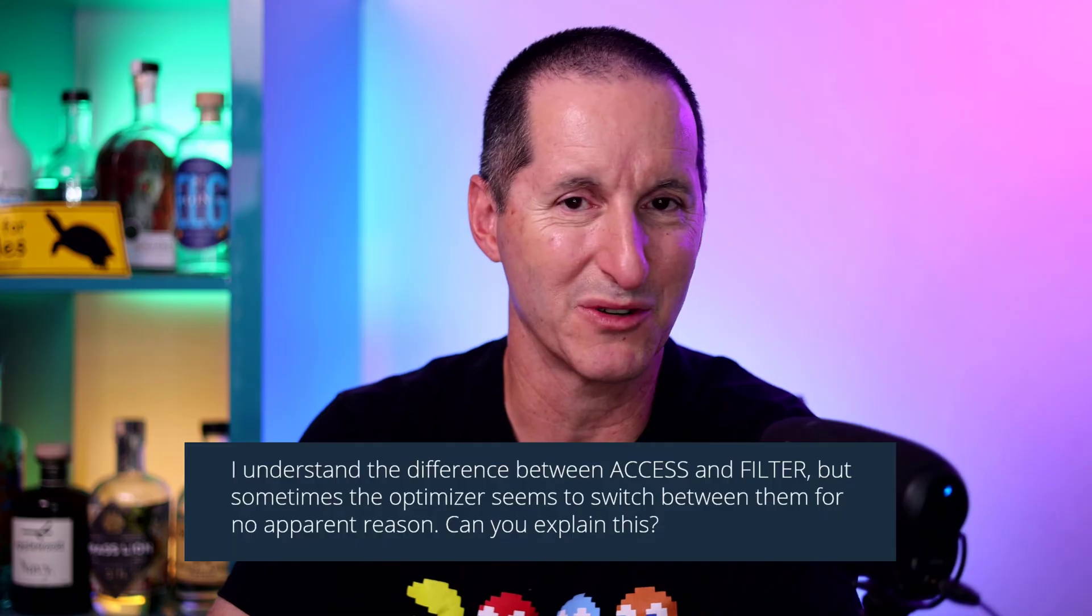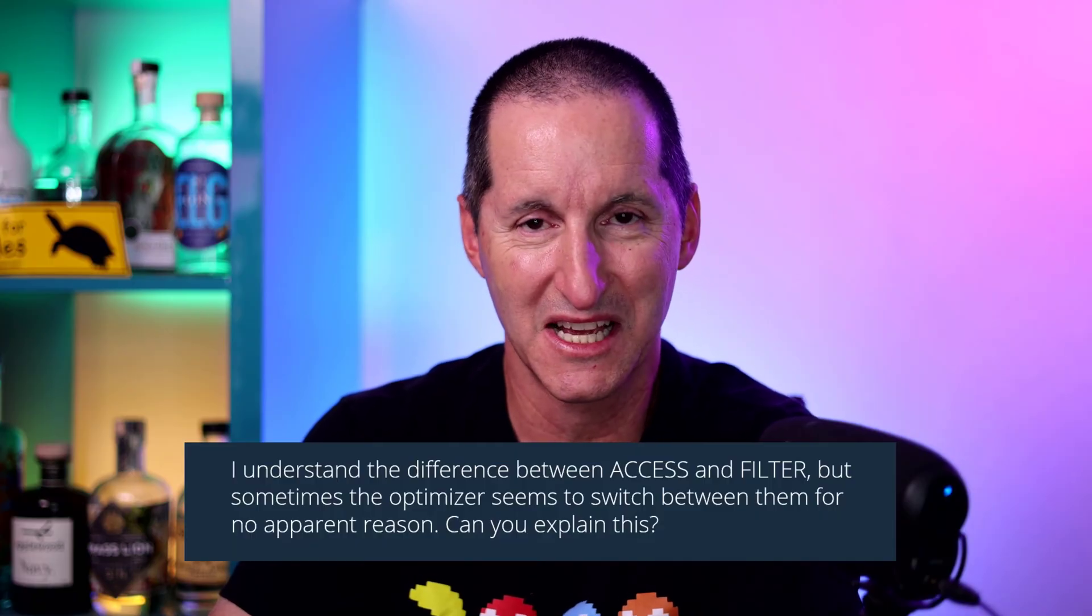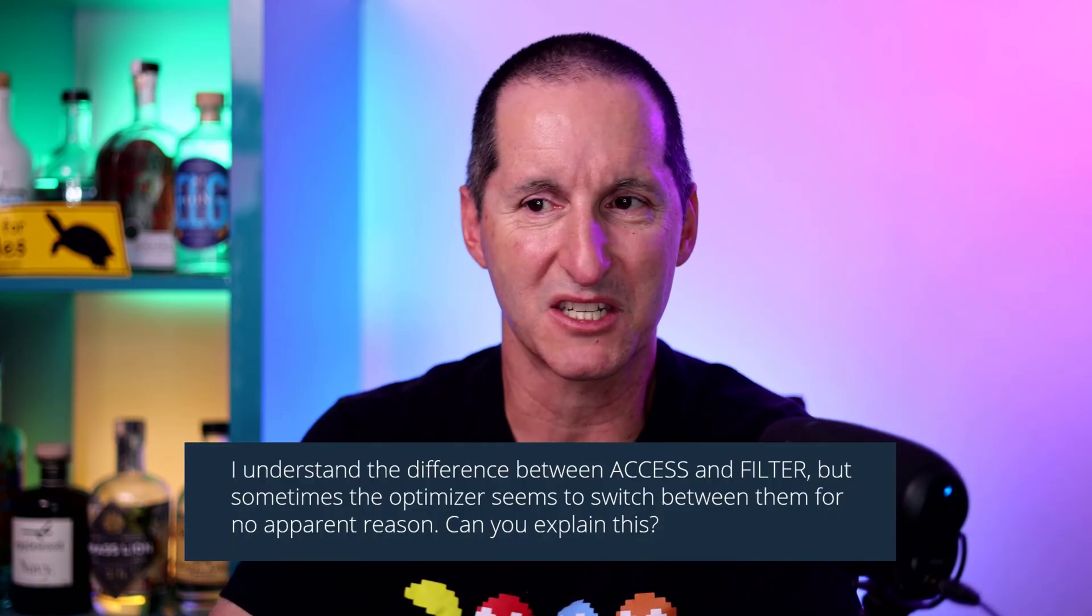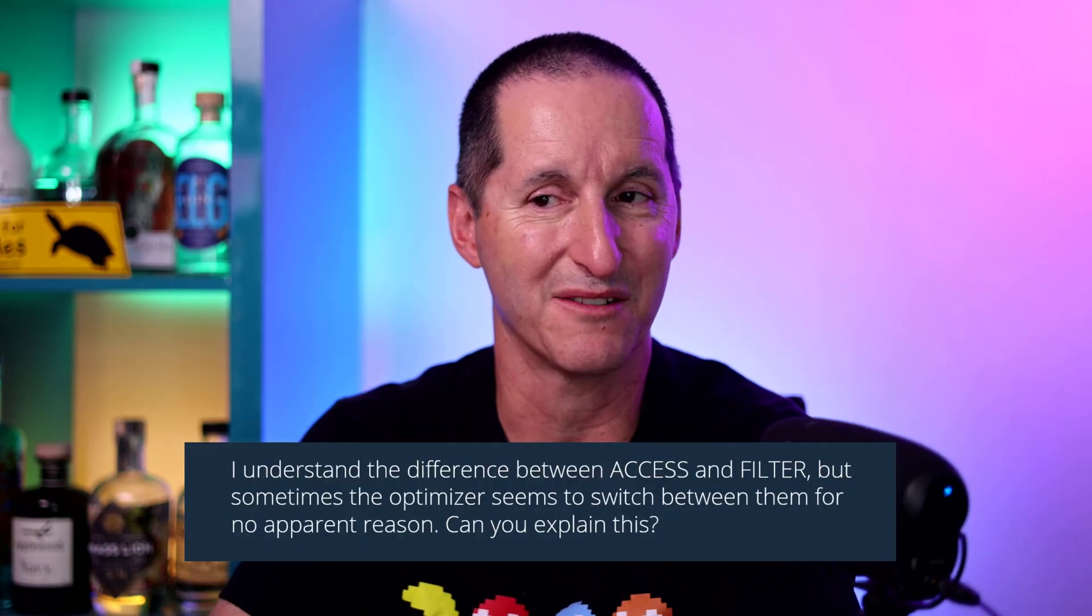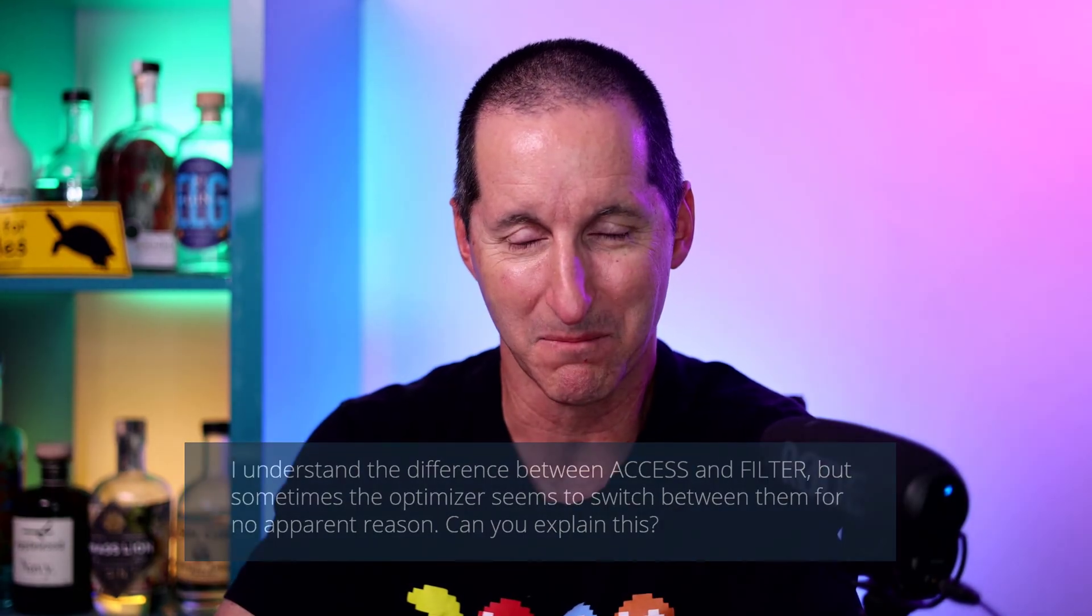I understand the difference between access and filter operations, but sometimes the optimizer seems to switch between them for no apparent reason. Can you explain this? And we'll have a crack at it.